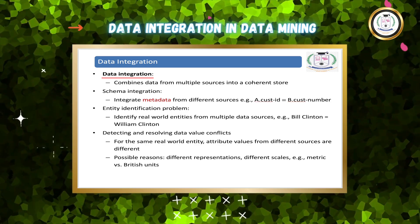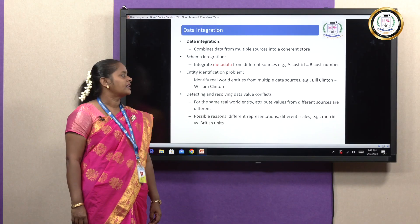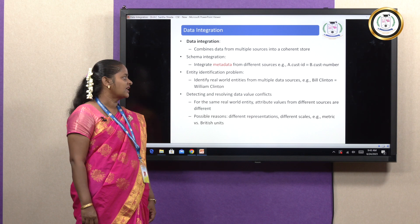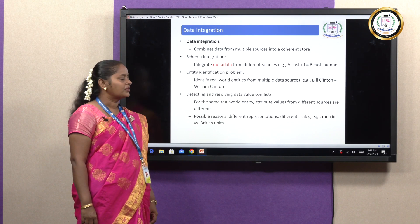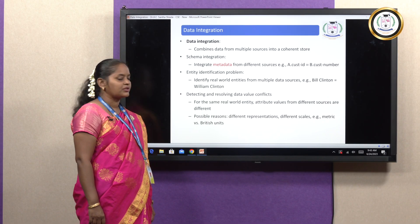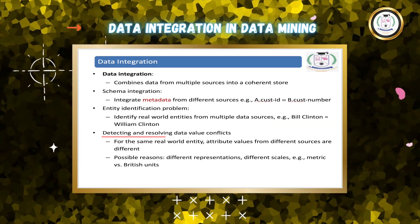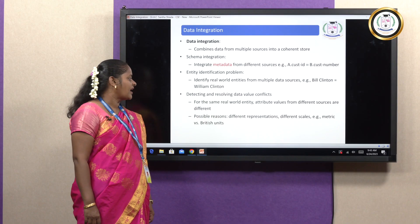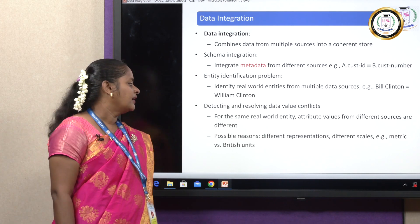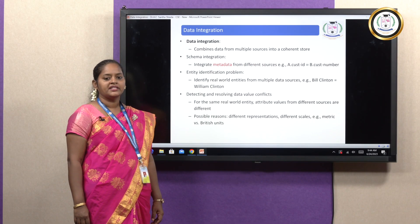Data integration: data combined from multiple sources into a coherent store. Schema integration — integrate metadata from different sources. Metadata means data about the data. For example, customer ID equals customer number. Entity identification problem — identify real-world entities from multiple data sources, e.g., whether Bill Clinton and William Clinton are the same or different person. Detecting and resolving data value conflicts — for the same real-world entity, attribute values from different sources may differ due to different representation, different scales — metric versus British units, e.g., KG versus LBS.